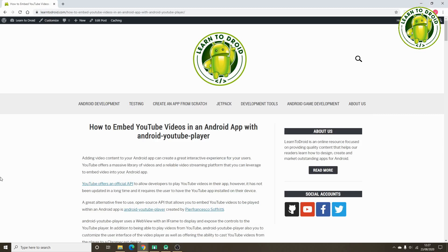Hello, this is Jarrod from LearnToDroid.com. In today's YouTube video, we'll be going through how to embed a YouTube video inside your Android app to allow you to play YouTube videos.